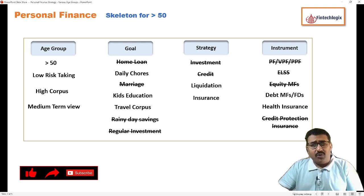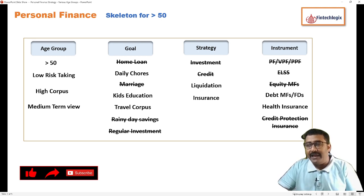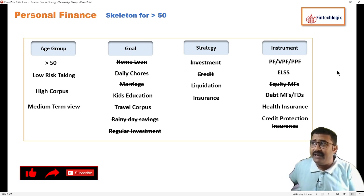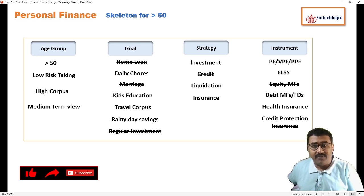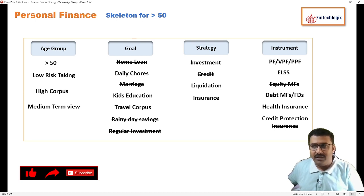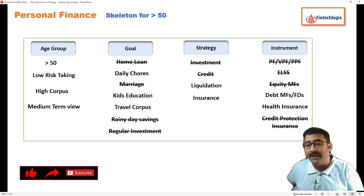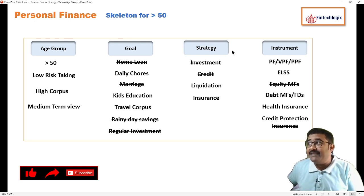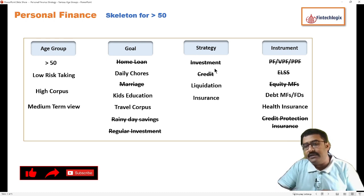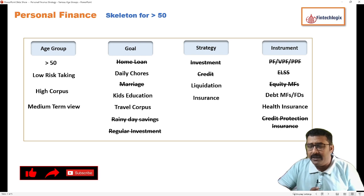Your goals should be much clearer at this point of time. We should not be bothered about daily chores; kids' education is something that will come up in this time, so we have to put some of our investment toward that. Travel, as discussed, will be kept common for all age groups, but we should also plan for high-duration travels, so your travel corpus might need a higher allocation.